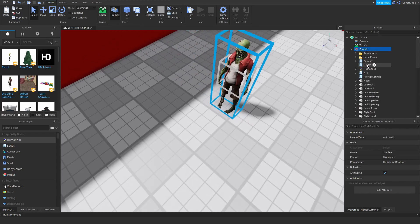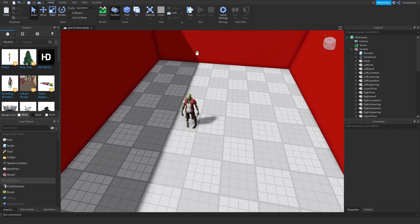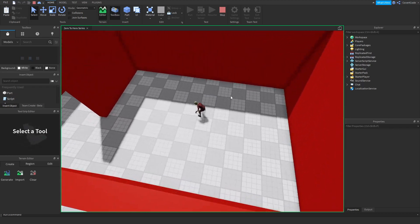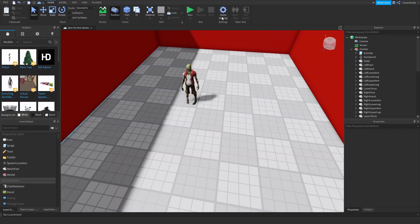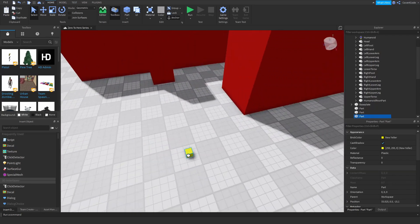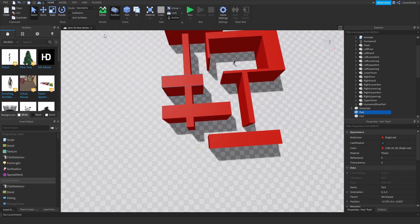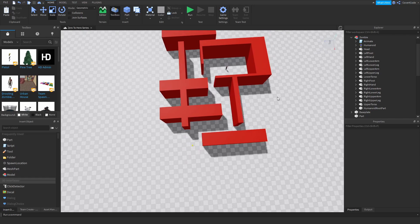I'll insert an actual humanoid — let me copy this guy and clear out any scripts inside the humanoid that don't relate to the animation. If I click Run, this zombie should essentially be doing nothing but animating. So we've got an animated zombie which we're going to make chase the player. I'm also going to use this yellow part and call it 'EndNode' — the end destination — so this is where I want the zombie to end up.